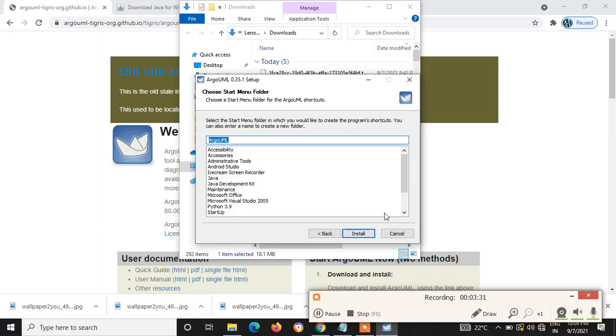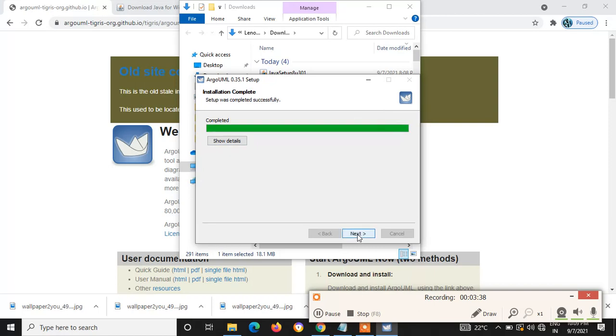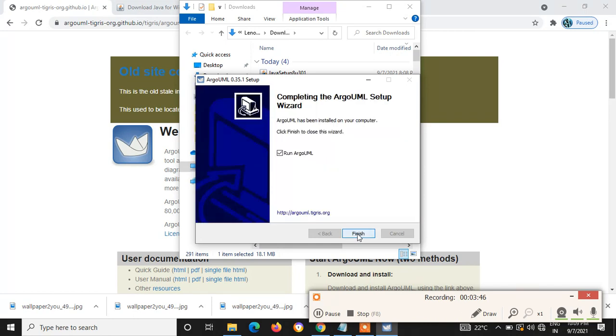So these are the startup menu files. I am just clicking install. There you go. It is just a matter of seconds. It is just completed. If we give next, it will ask for finish. Just give finish.